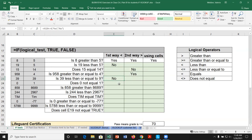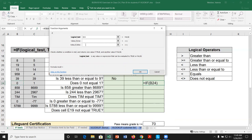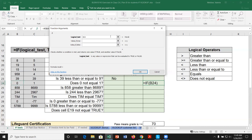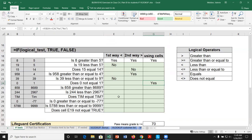For not-equal-to, let's use a cell reference: equals IF, argument window, use B24 <> C24. We can see it's true. I'll illustrate the error — if I remove the <> operator and try something invalid, Excel flags it as an invalid logical statement. The not-equal-to operator must always be <> in that order — less-than then greater-than.